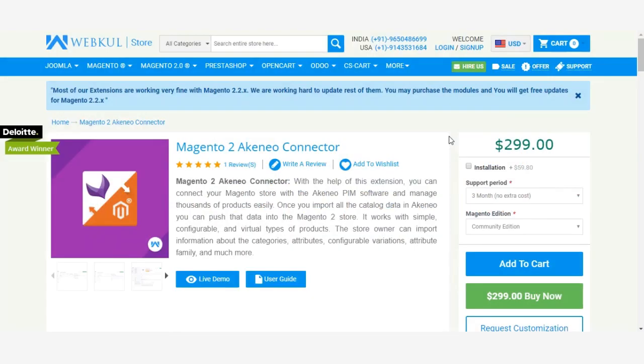Hello friends, my name is Rohan and in this video tutorial I will show you how to create API integration keys from Magento 2 Akeneo Connector.